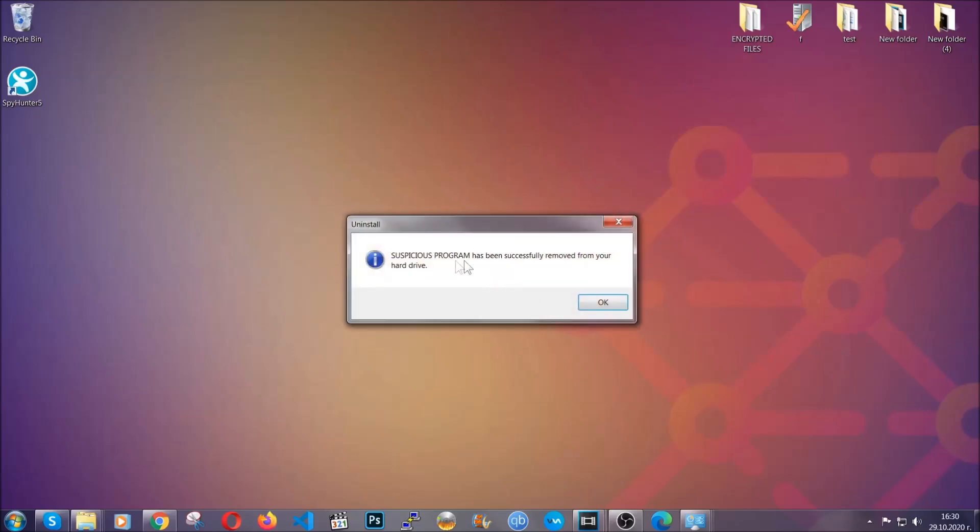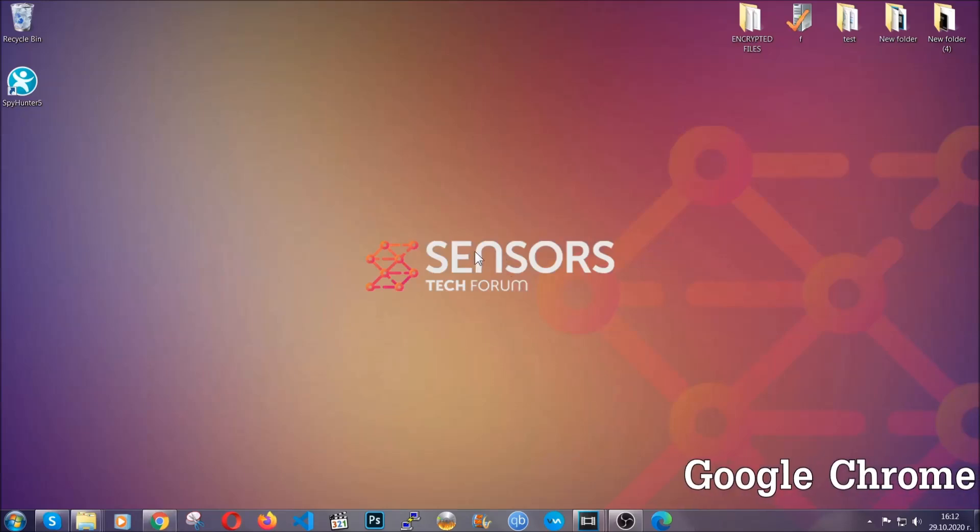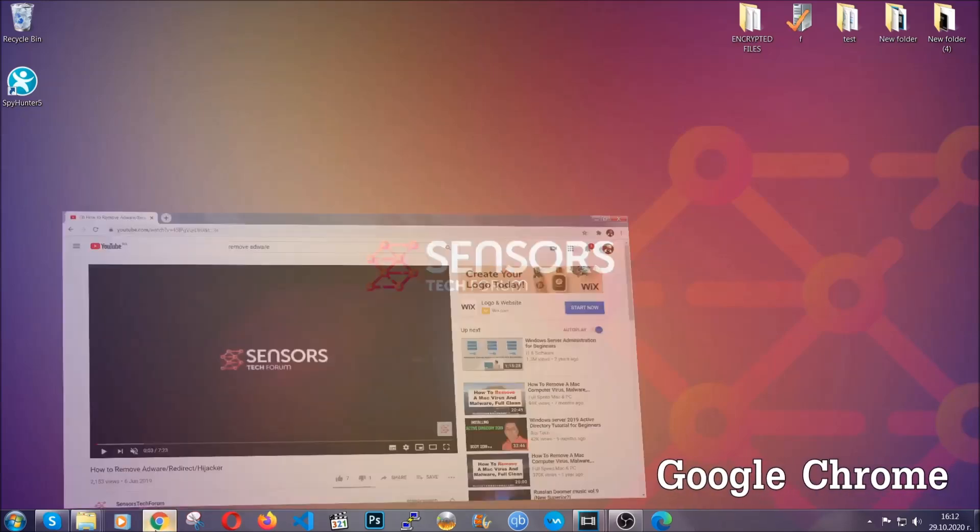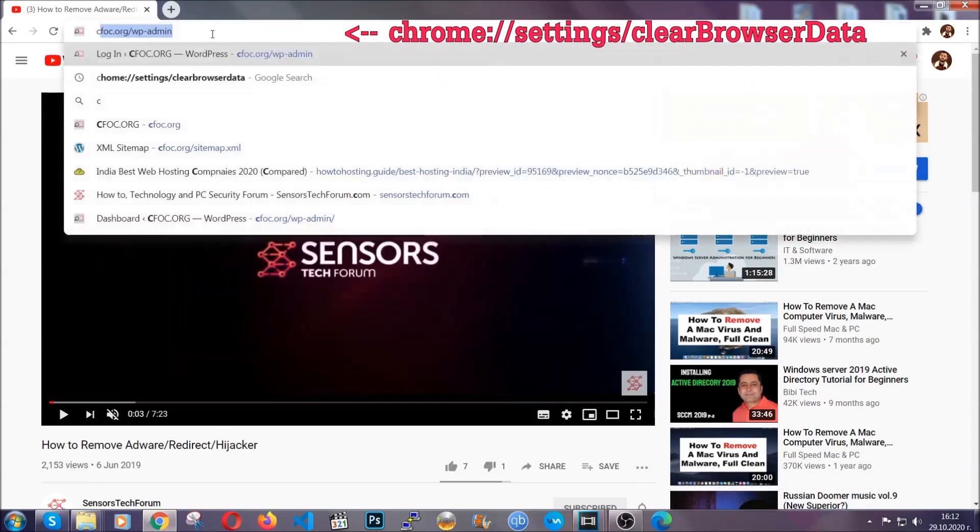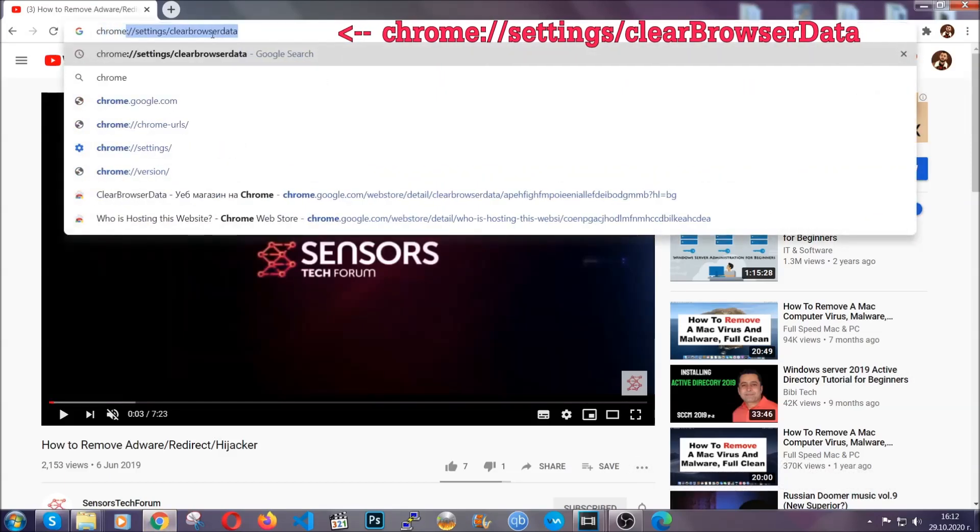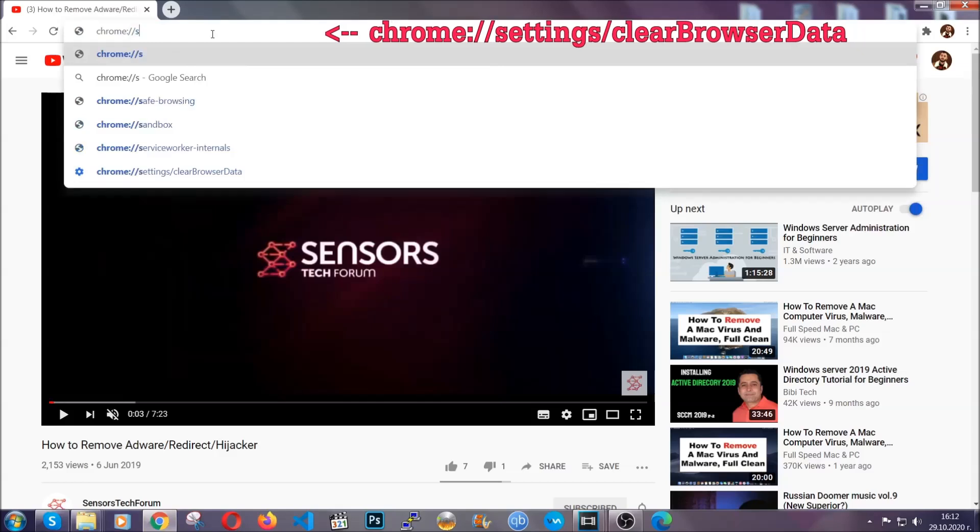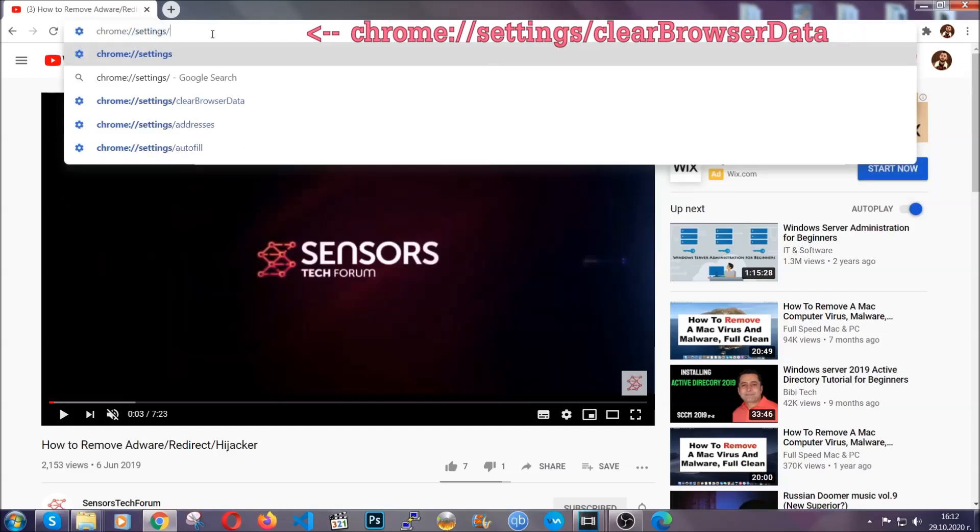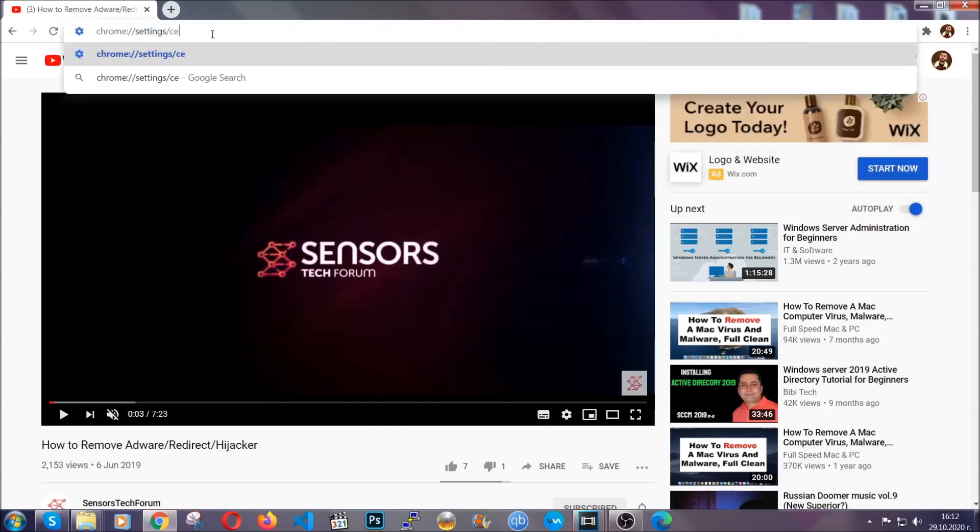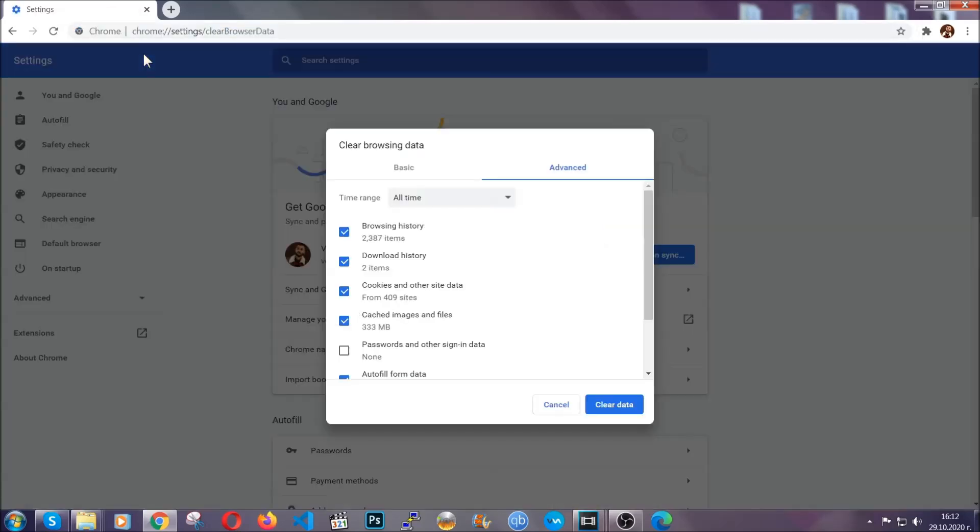When the program is uninstalled, all you have to do is clear up your web browsers. I'm going to take you through most of the browsers. For Google Chrome, you're going to have to open Chrome and in your address bar type Chrome double slash settings and then clear browser data. This will open the clear browser data window.